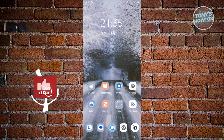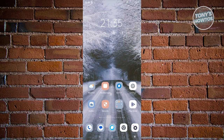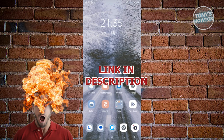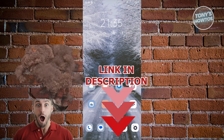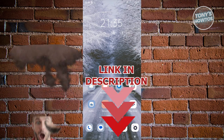Hey guys, welcome back to Tony's How To. In this video I'll be showing you how to use the Amazon app. But before we start, hurry up and check out our new software just under this video.